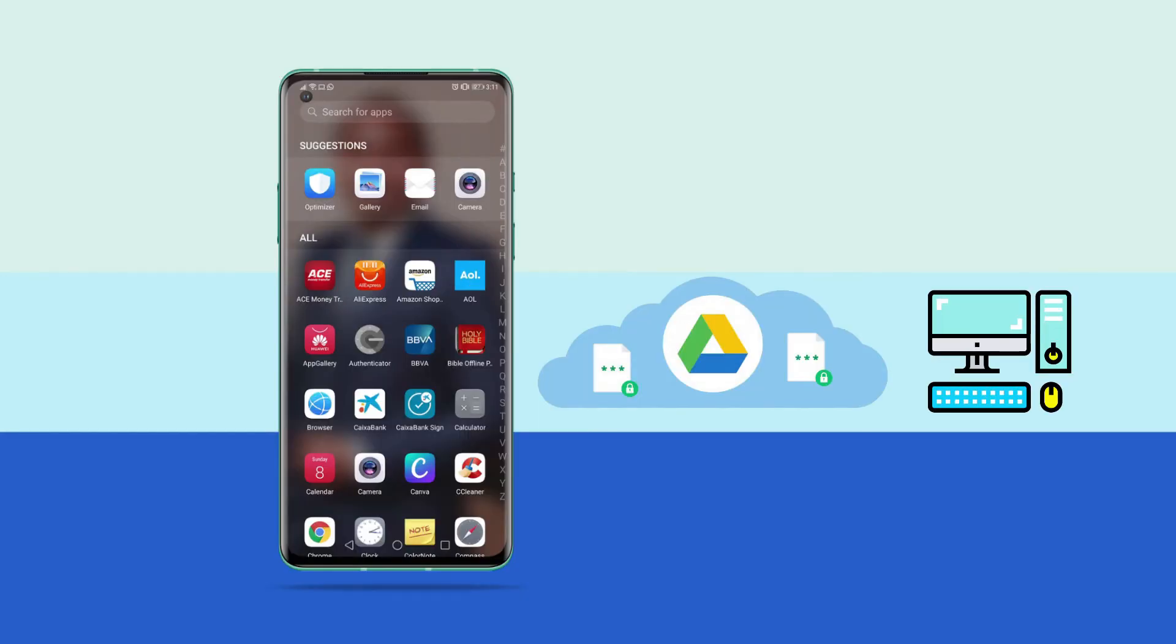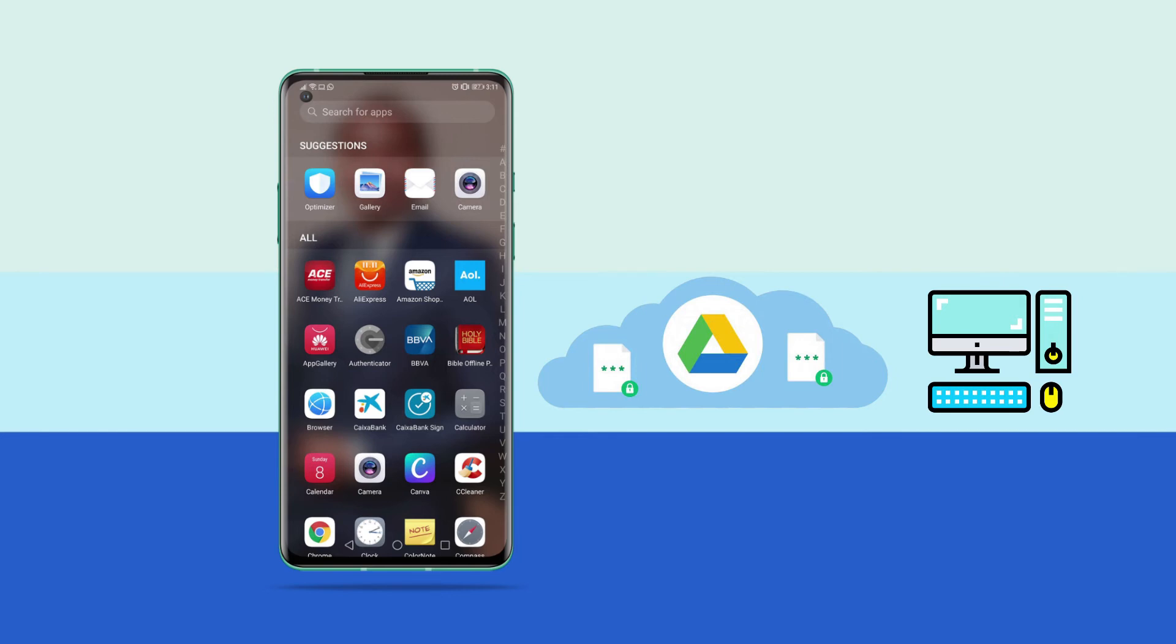You can also free up space in your phone by transferring your items to a cloud account or to the computer. You may need to access all the files stored in your internal storage at a given point in time. The files can be easily transferred to a Google Drive or other cloud account. You can also move them to your computer by connecting your phone through the USB cable.